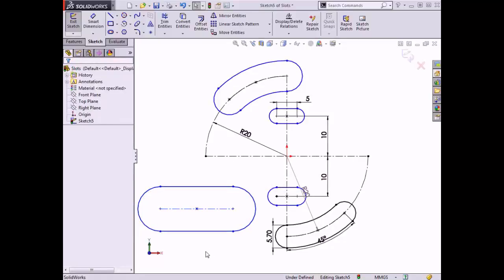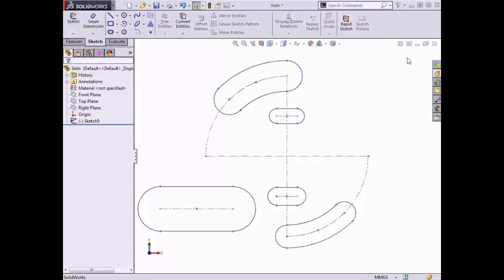This completes adding all four slot types to the sketch, and I'll click the Exit Sketch icon in the confirmation corner to exit the sketch.